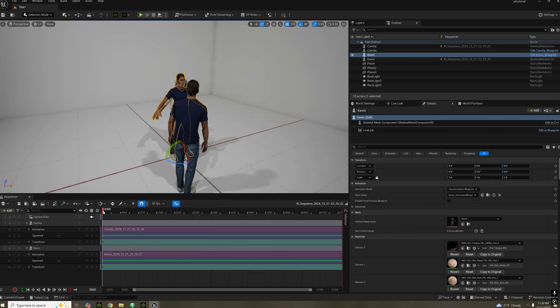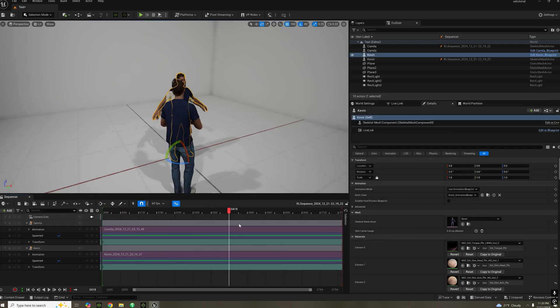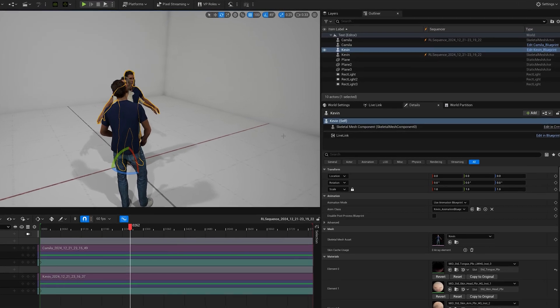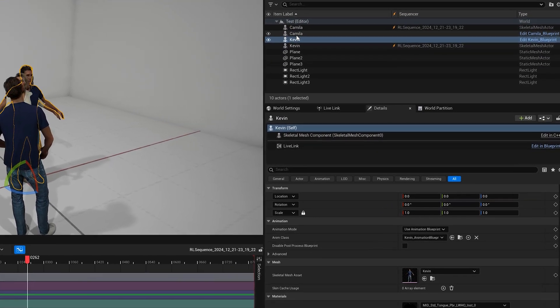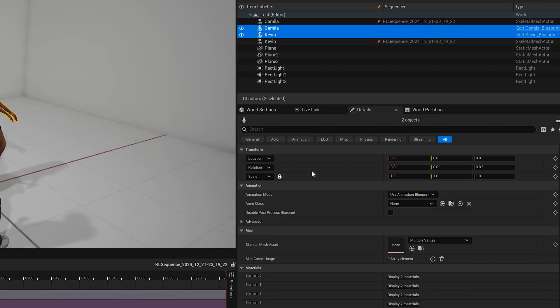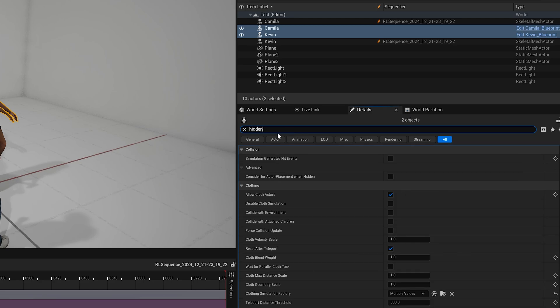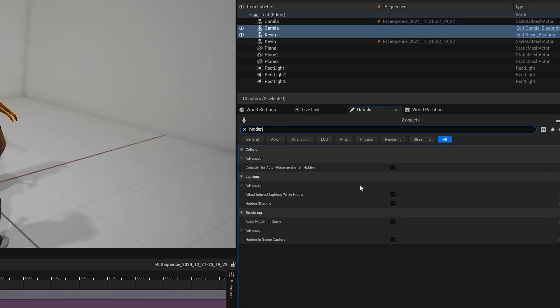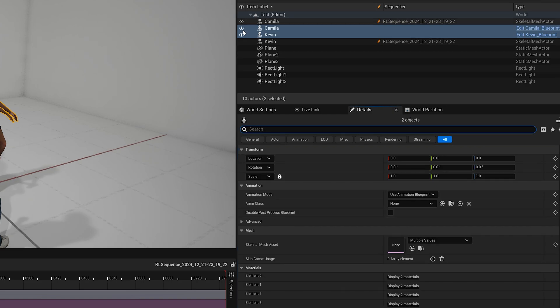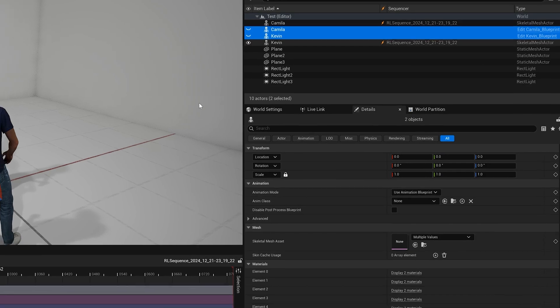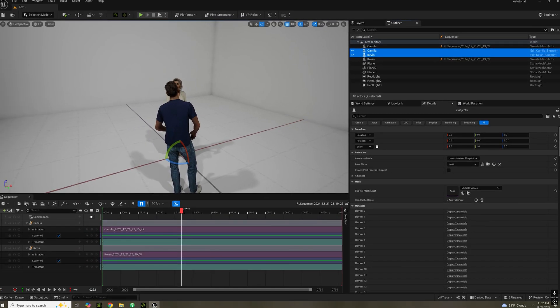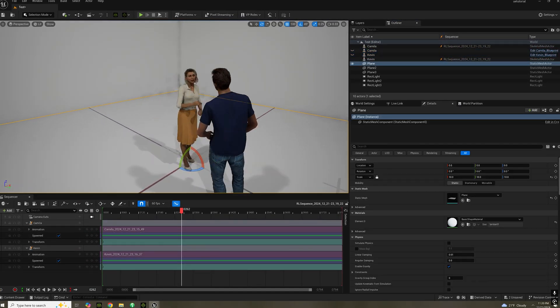As you can tell, there's a duplicate of Camilla and Kevin. We're going to hide the original skeletal meshes. So select both of them. In details, type in hidden, and then check actor hidden in game. Go to your outliner and hide them. And there you go.